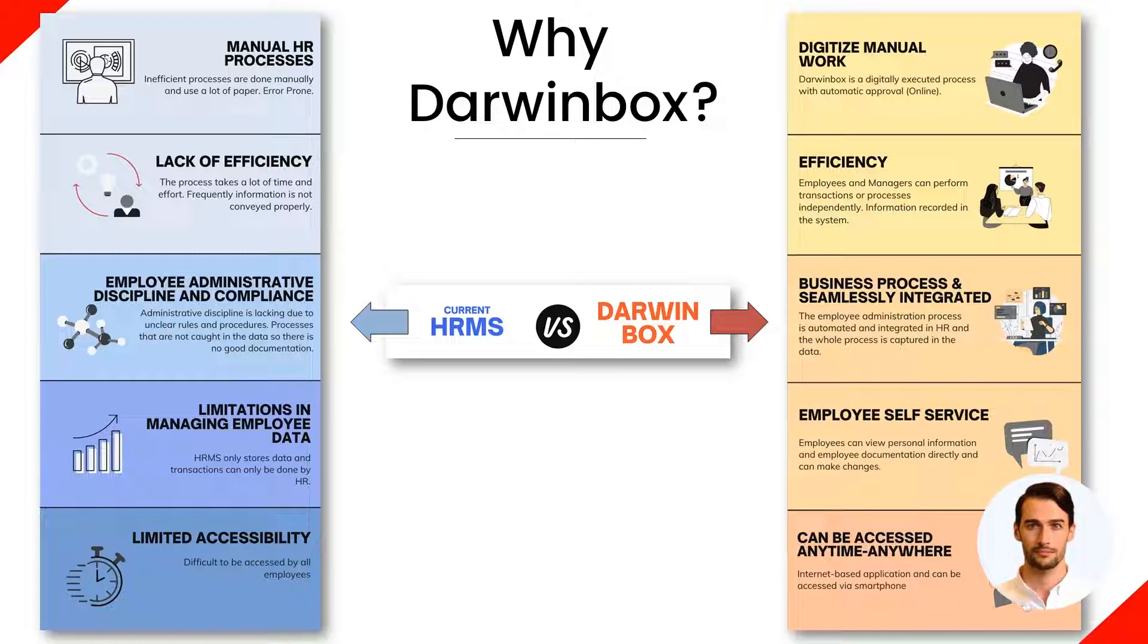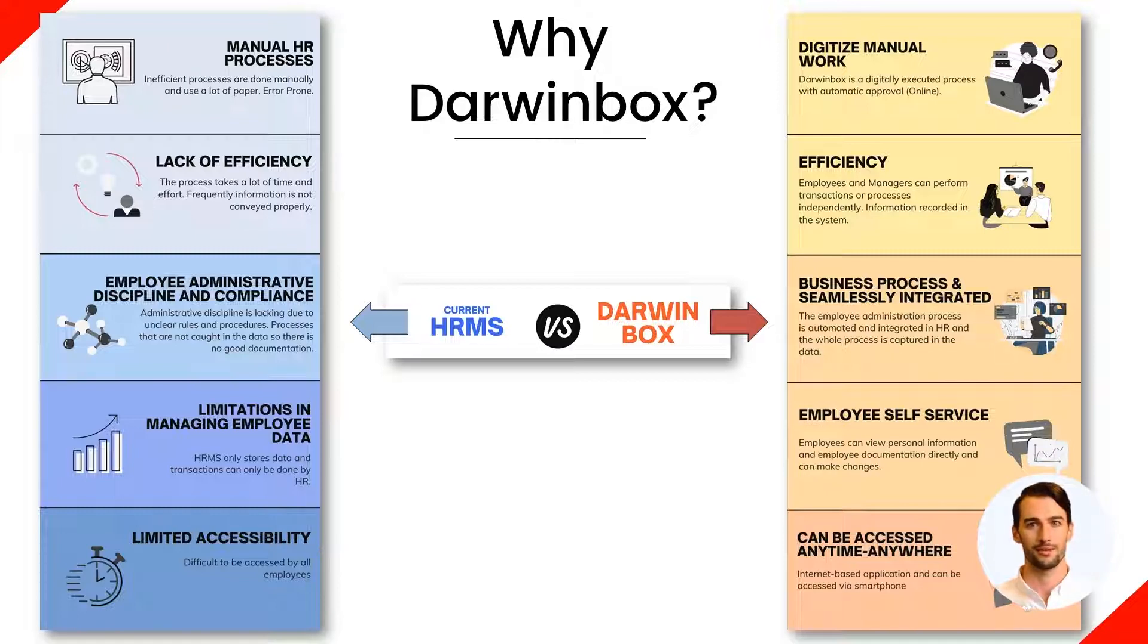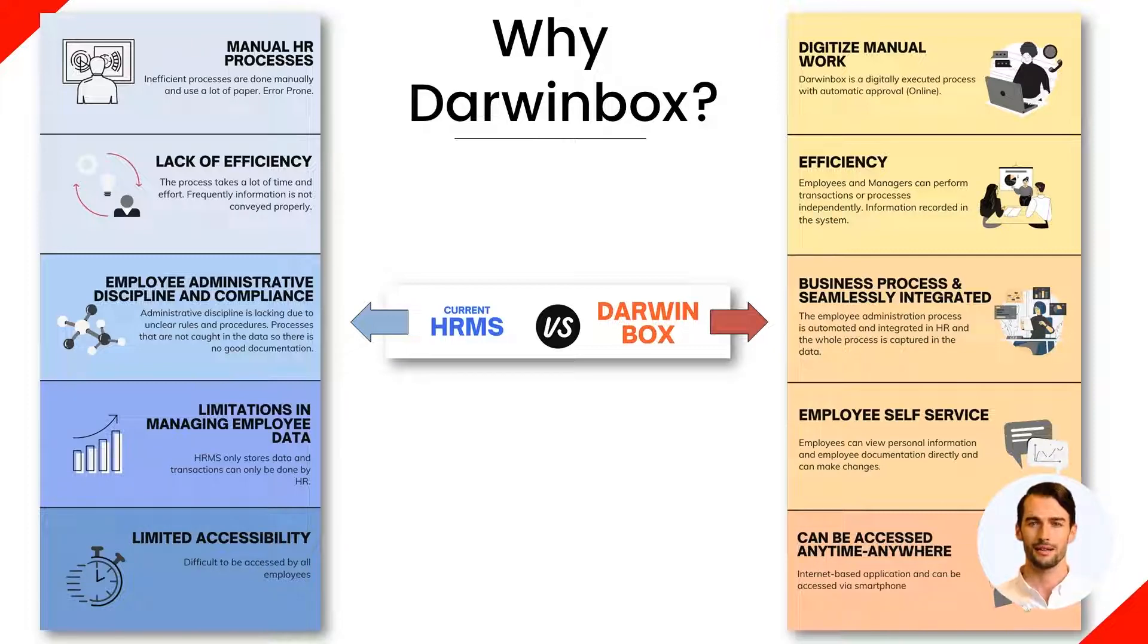Then, business processes and systems owned by Darwinbox have been integrated. Furthermore, the system used by Darwinbox is employee self-service. And most importantly, Darwinbox can be accessed anytime and anywhere.